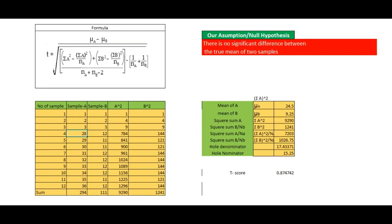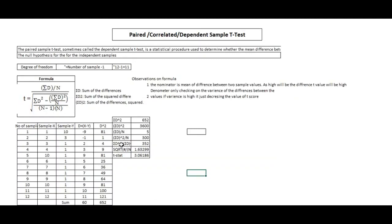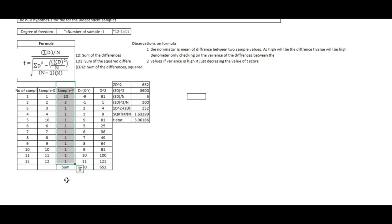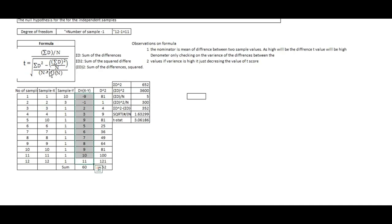We have now completed equal and unequal variance. The third and last part is the paired or correlated t-test. Here we have sample X and sample Y which are correlated — each value in sample X has some impact on the corresponding value in sample Y. The formula for the correlated t-test works differently: instead of taking the mean difference directly in the denominator, we compute the difference d between each paired observation. We then calculate the variance of those differences. Using the variance of the d column, we calculate the t-statistic, which comes out to 3.06, and compare it against the standard t-table to make our decision.